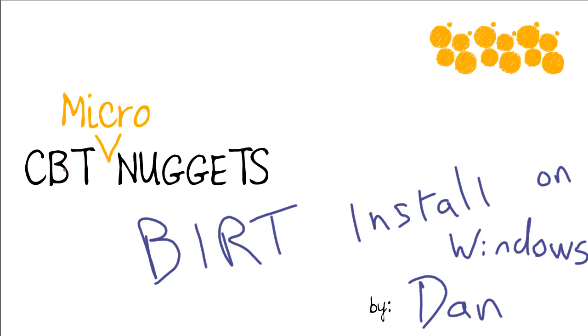BIRT install on Windows. BIRT stands for Business Intelligence Reporting Tool.